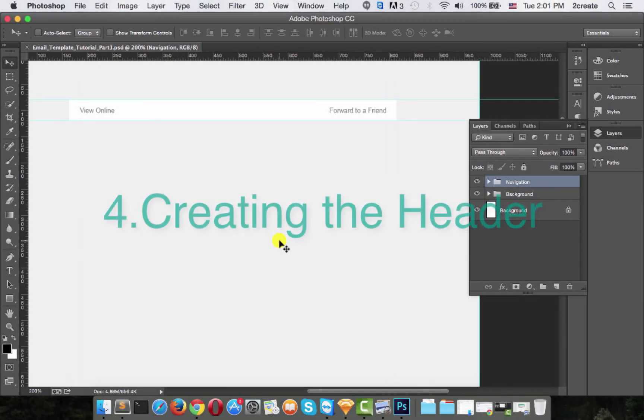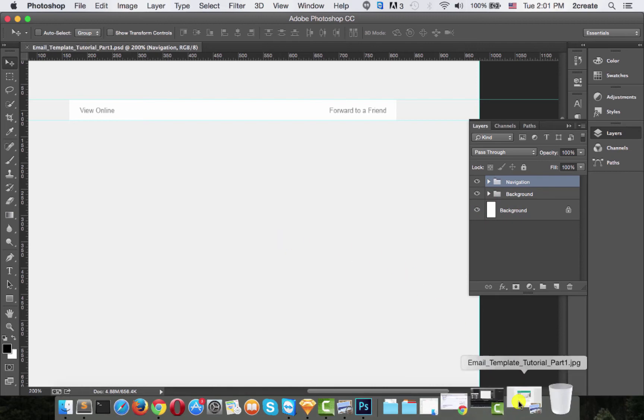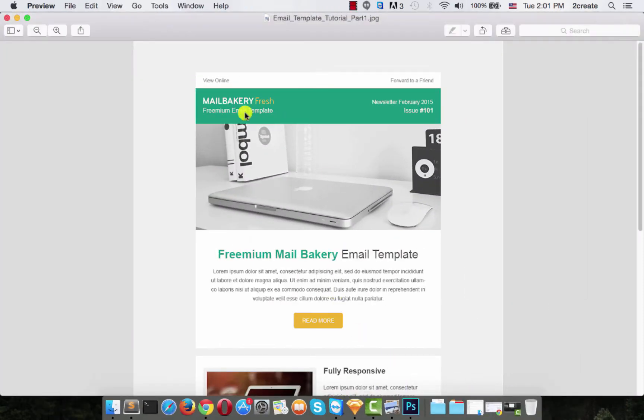Okay, now it's time to create the header. Let's just see how it's supposed to look like. There it is.